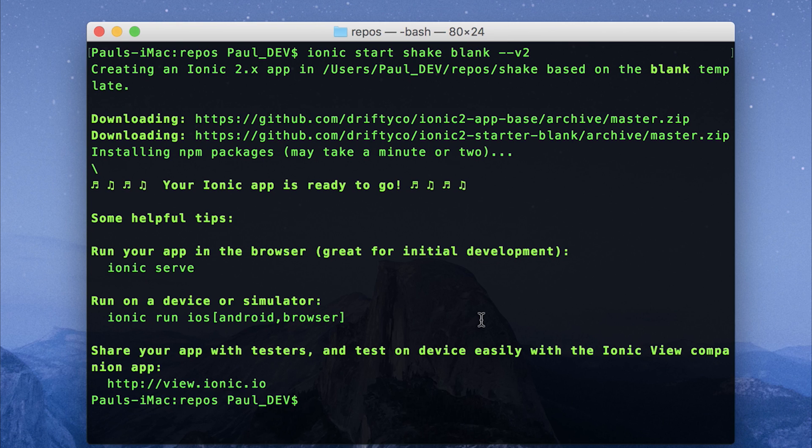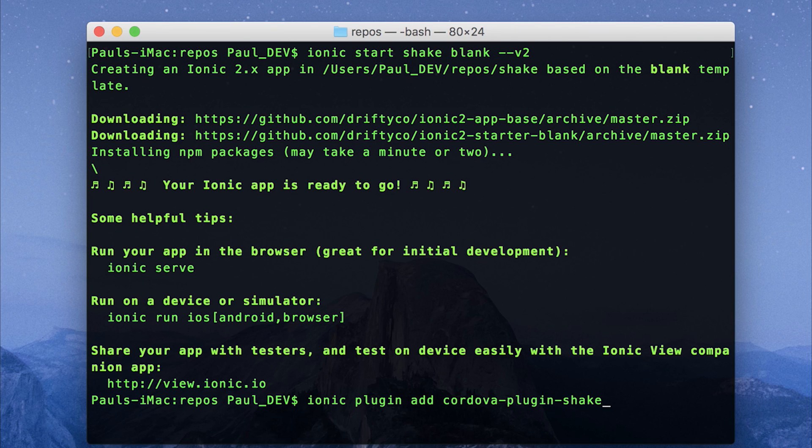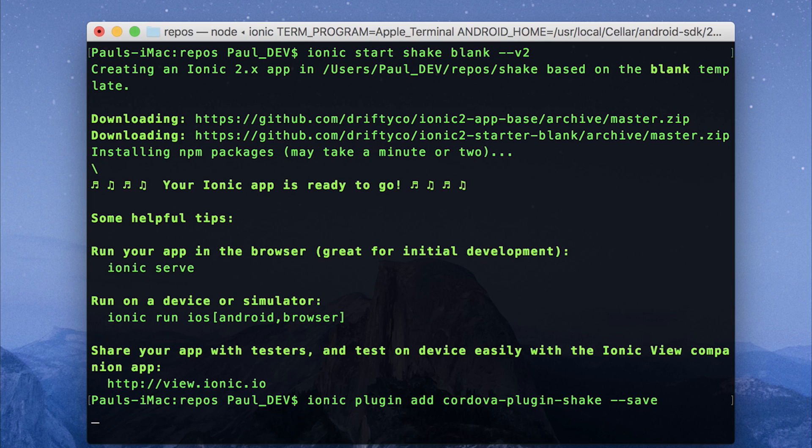To install the Cordova plugin, we're going to run ionic plugin add cordova dash plugin dash shake, and I'll save it to the config.xml.